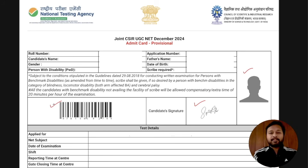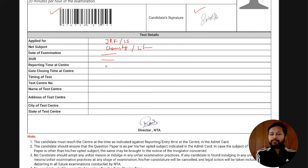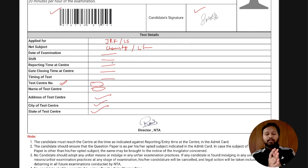The rest of the details relate to your examination center: whether you applied for JRF or LS, your subject, date of examination, shift, reporting time, gate closing time, test start time, and test center number. The name, address, city, and state of your examination center are also listed. This column basically covers all your test details.